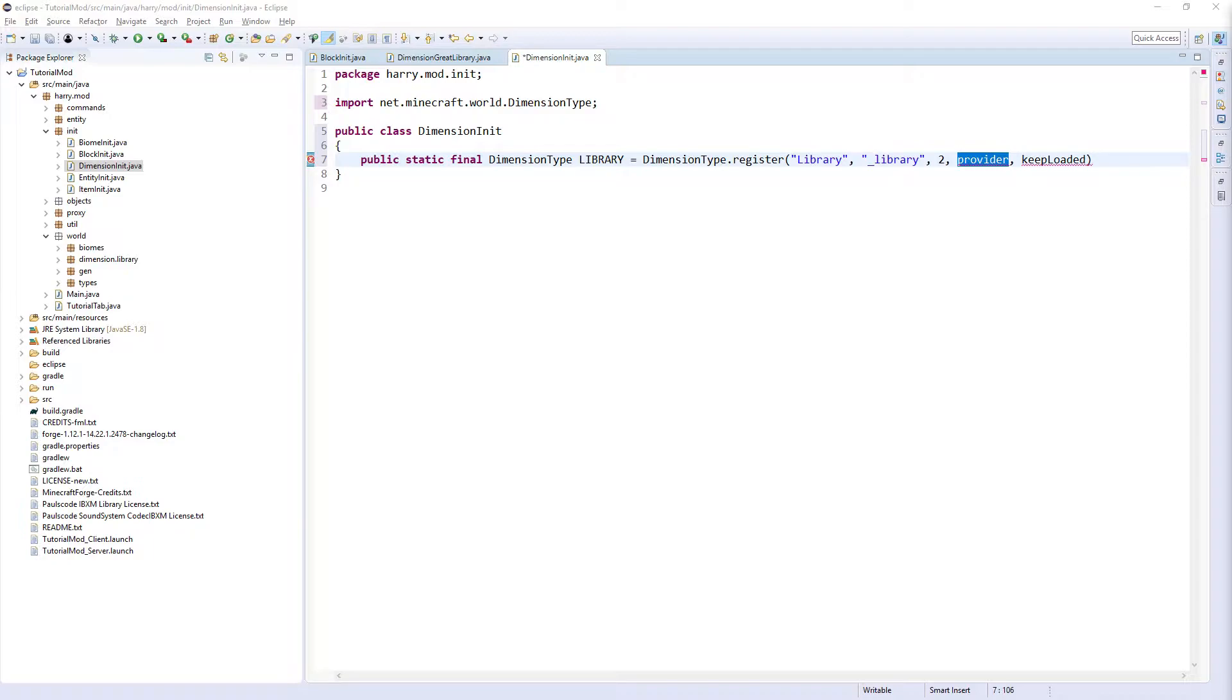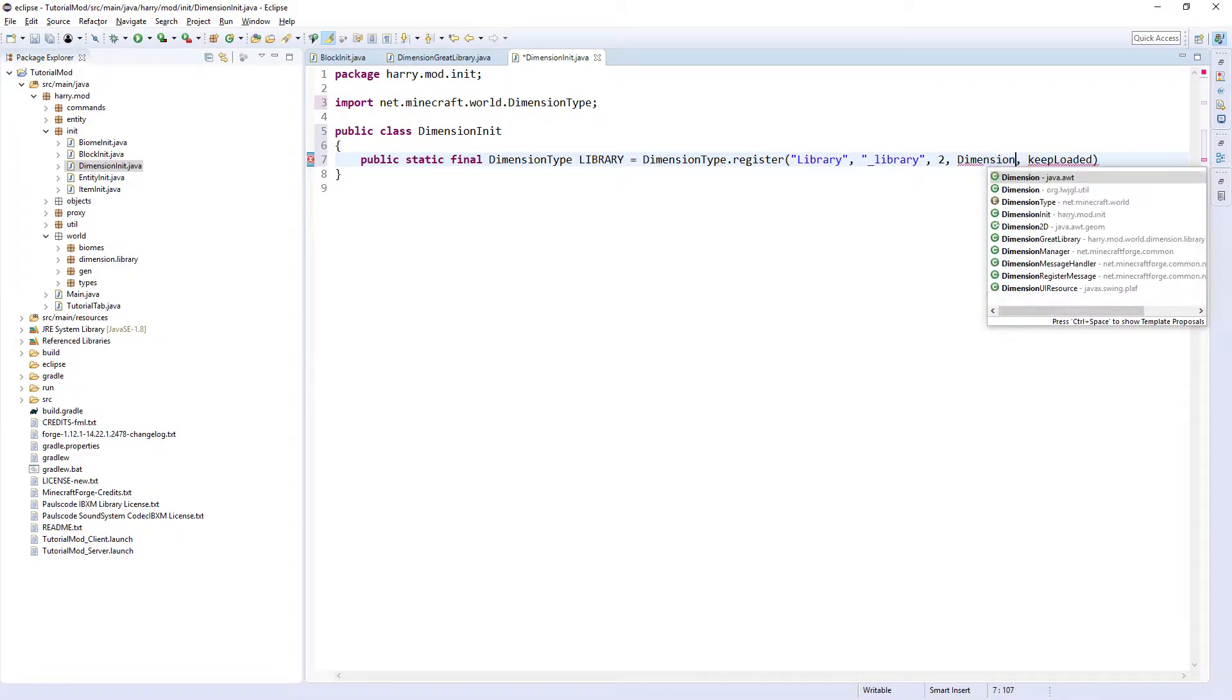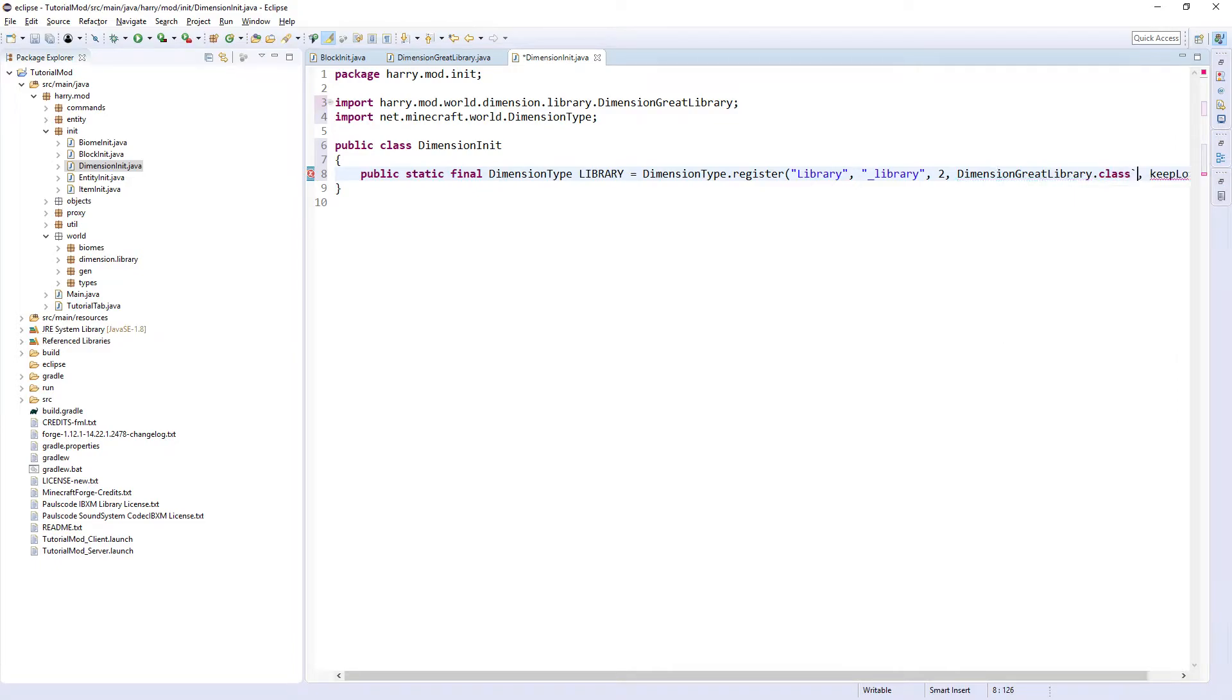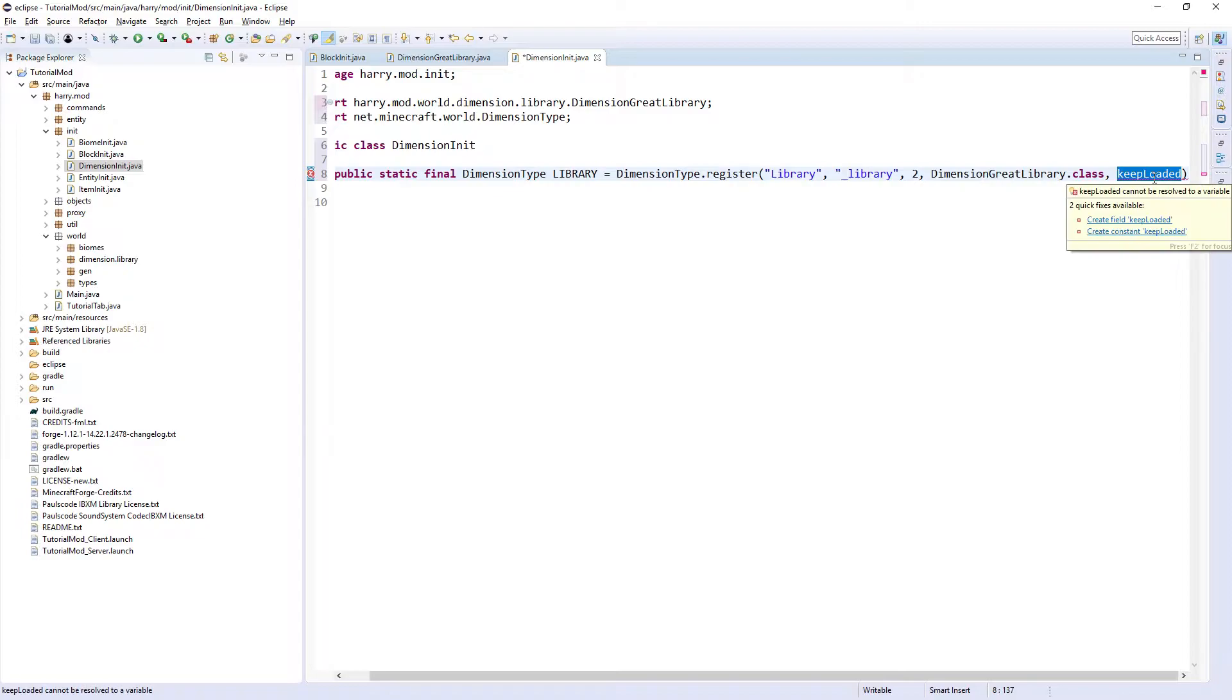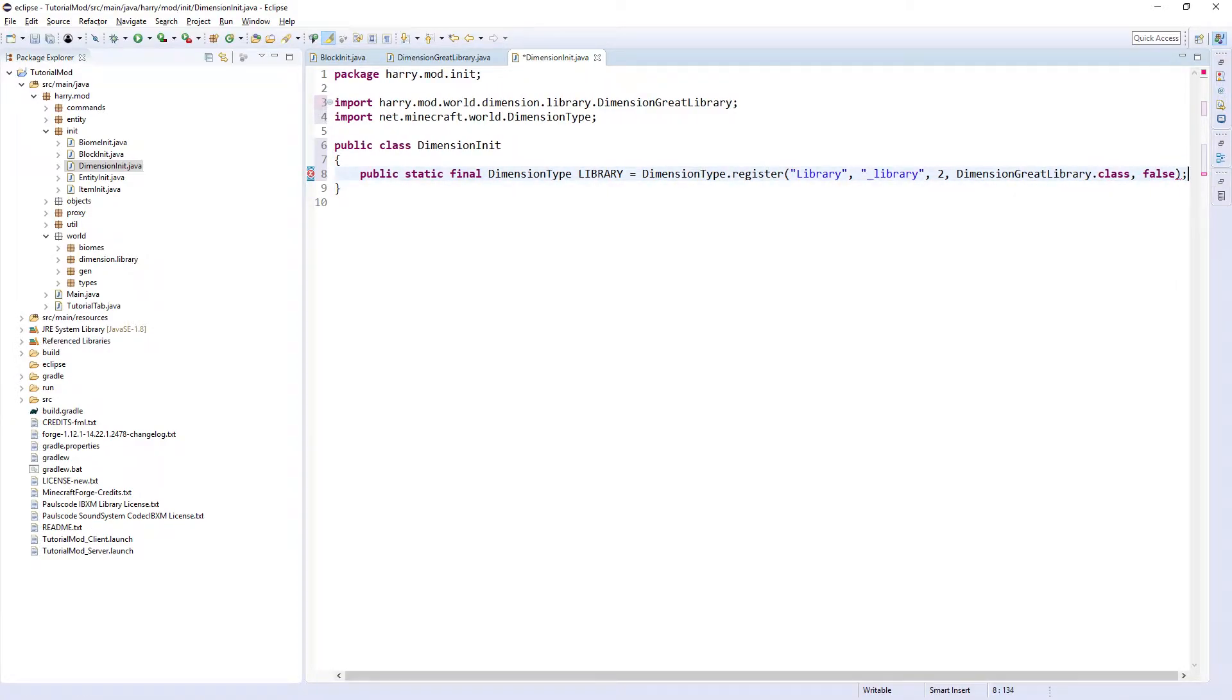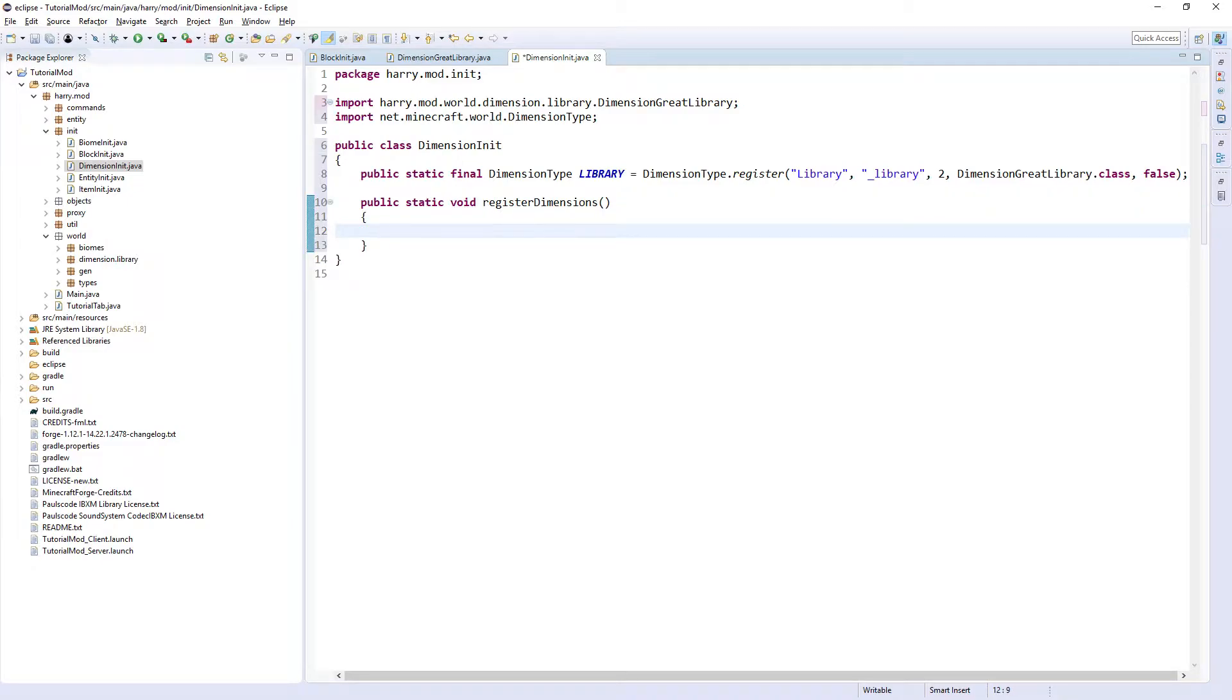Then the provider is the class DimensionLibraryGreatLibrary.class, and keepLoaded is a boolean, true or false. False. If you keep it loaded it will slow down your game quite a bit. You then want one static function: public static void registerDimensions, as you have to register it to two classes, DimensionManager.